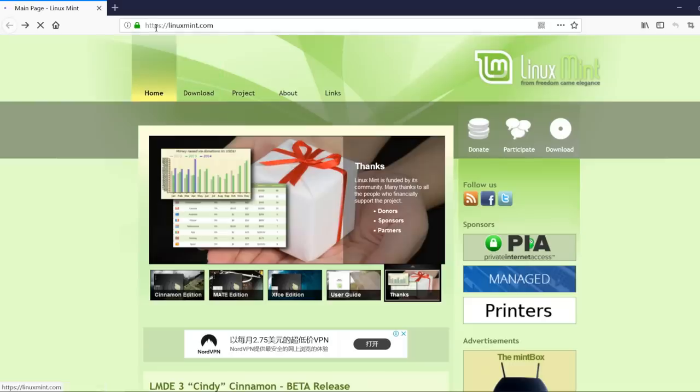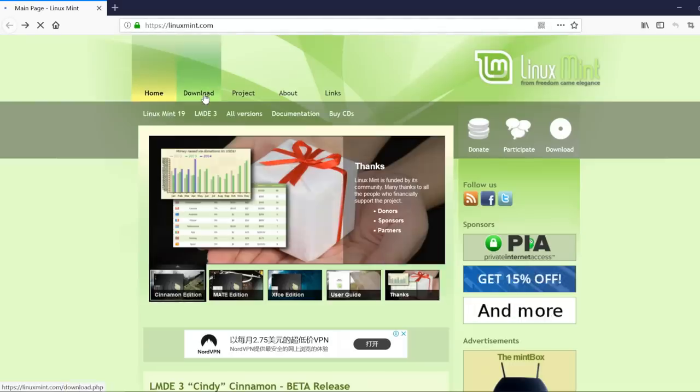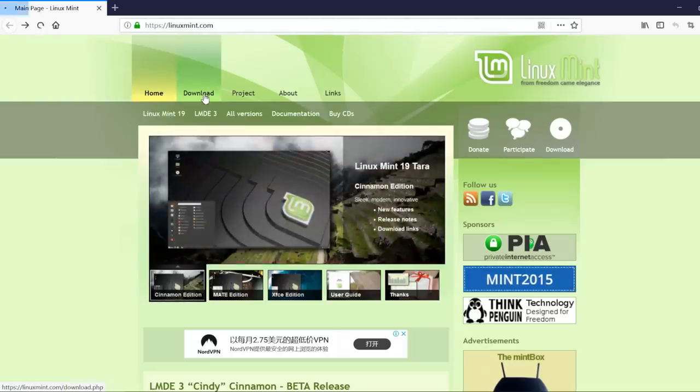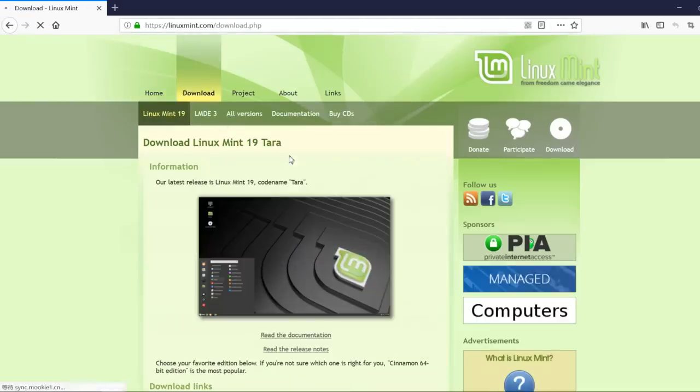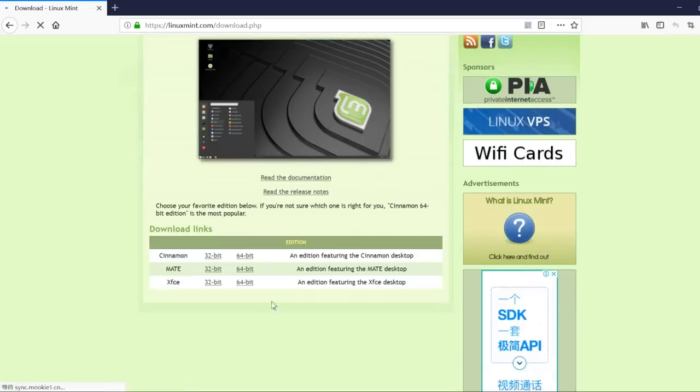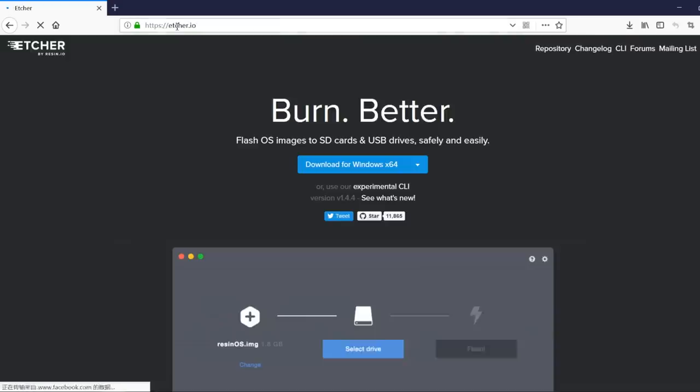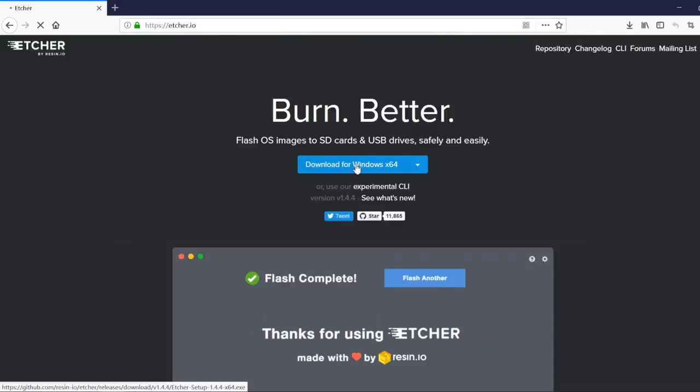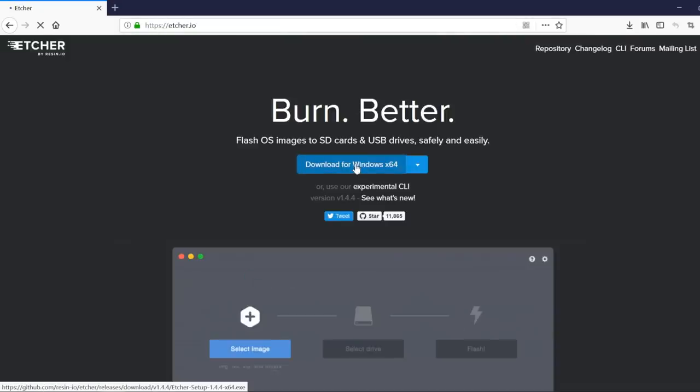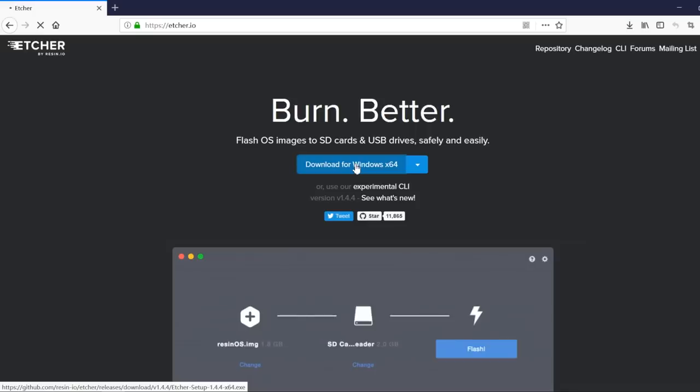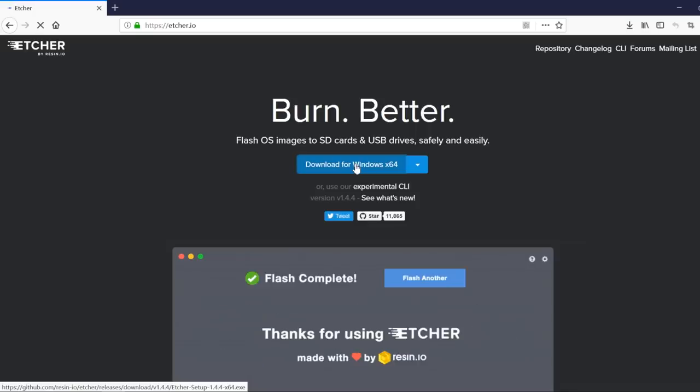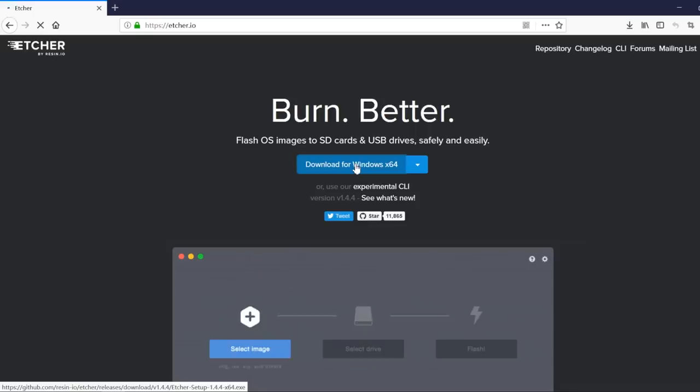We are going to go to linuxmint.com and click download. The version we want is XFCE. And then we are going to go to Etcher IO and download for whatever your computer is that you are doing this on, Windows or Mac or Linux.